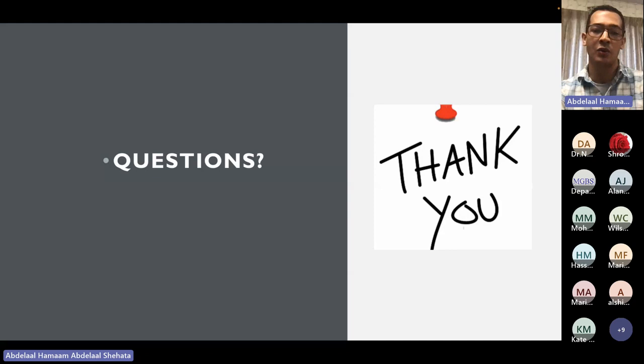You can raise your hand if you have any questions or type your question in the chat and I or Abdullah can read it for you.